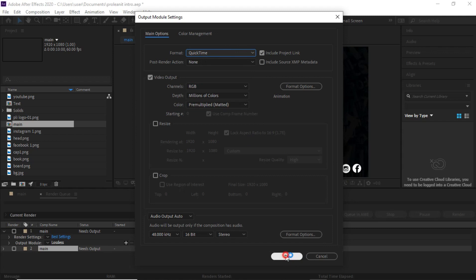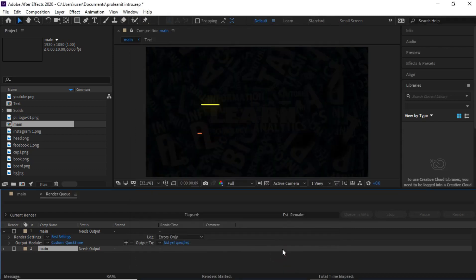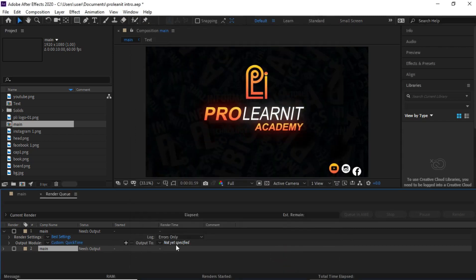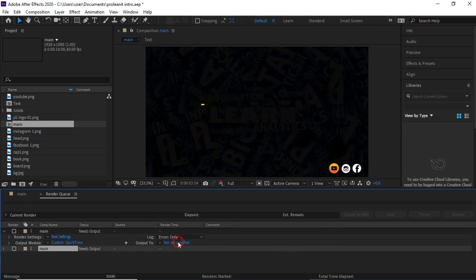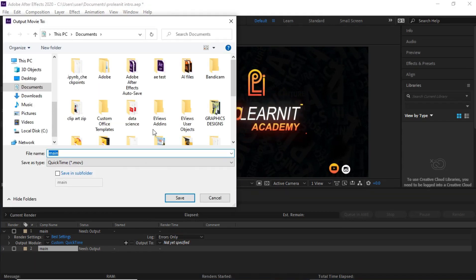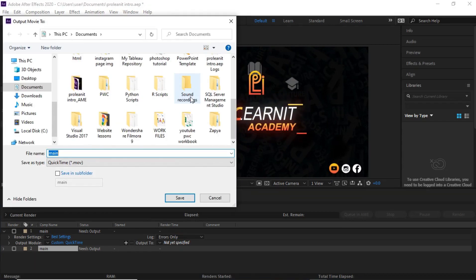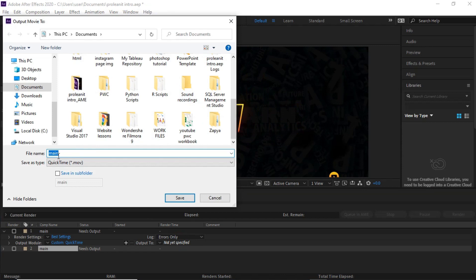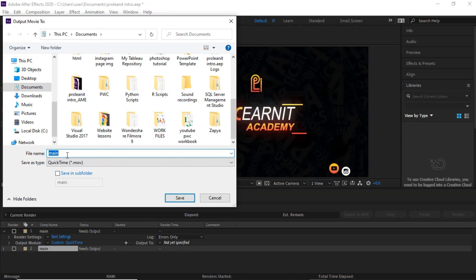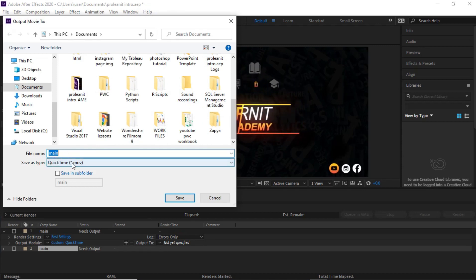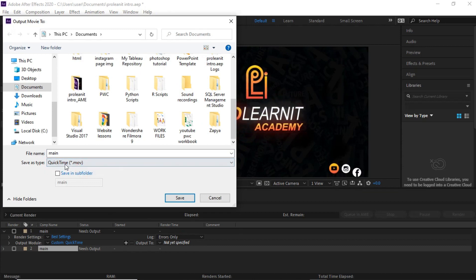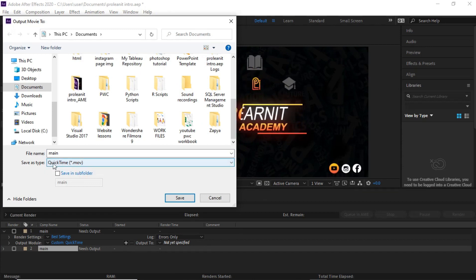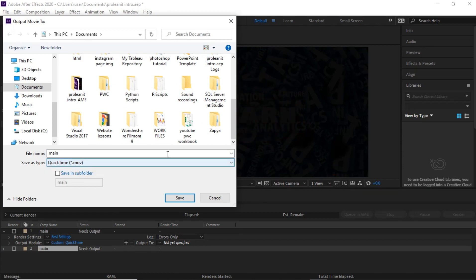Click OK, then come over to where it says 'Output To' — it says 'Not Yet Specified.' Click on that, choose where you want your file to appear, and name it. You'll notice this is going to export as a MOV file, not an MP4 file. You can see it's telling you QuickTime MOV.